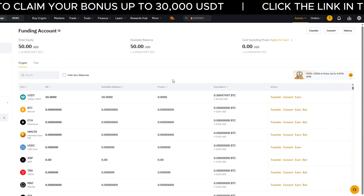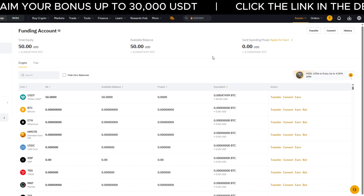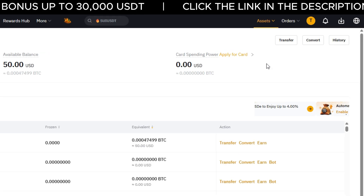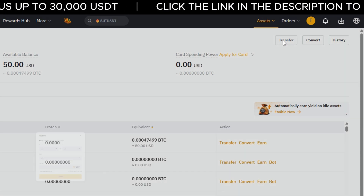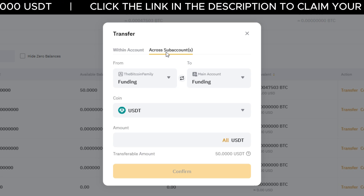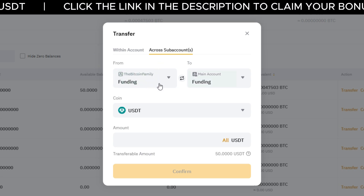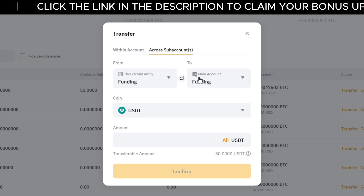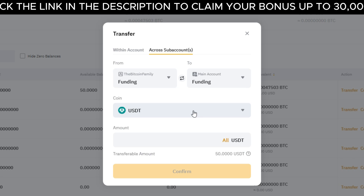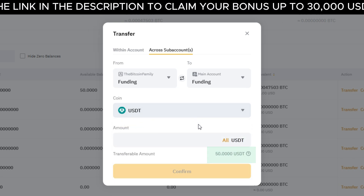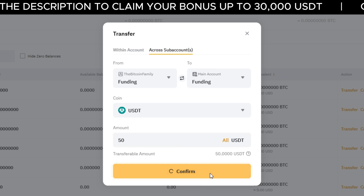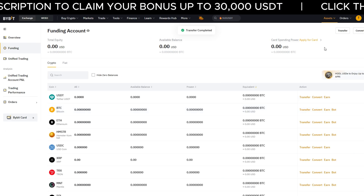When you're ready to transfer the crypto back into your main account, go to the top menu and click on funding. On the right-hand side, click on transfer. Make sure you select across sub-accounts. You'll now see that we're transferring from the Bitcoin Family back into the main account. Select your coin — in this case USDT — from the drop-down list. Below, you'll see the available amount to transfer. Enter the amount and click confirm. Your funds have now been sent back into the main account.